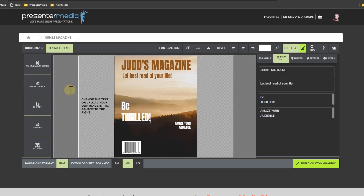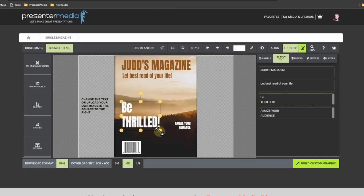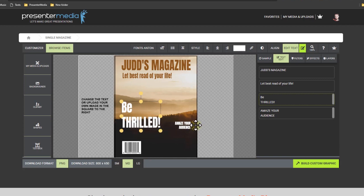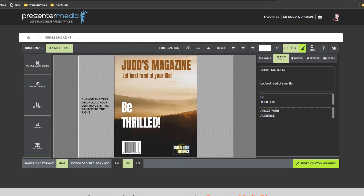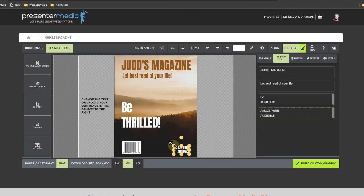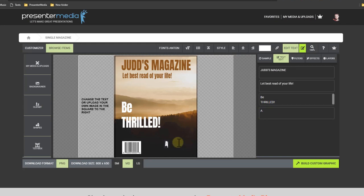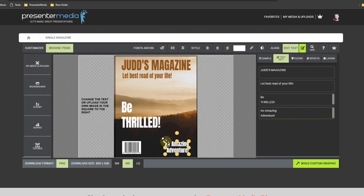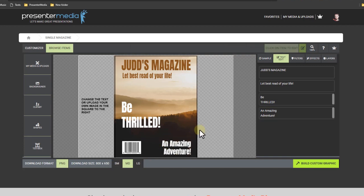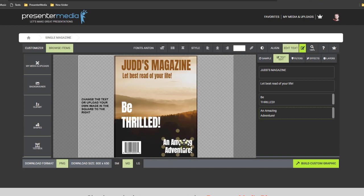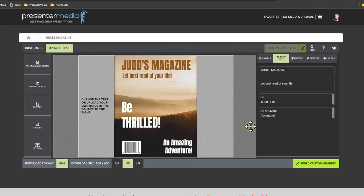Be thrilled. There we go. Because this is gonna be just a thrilling magazine about my life because it's so thrilling. Let's see, I got another box down here. I'm gonna change that to an amazing adventure. I'm really hyping this magazine up for you. Okay, that looks good. Got my new magazine cover all ready to go.